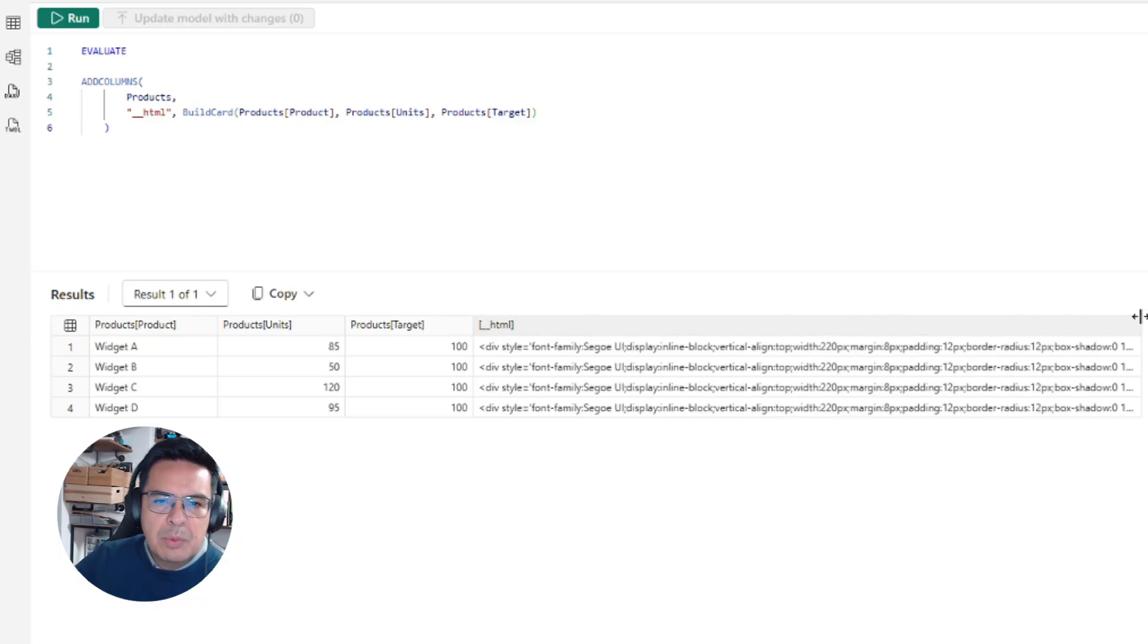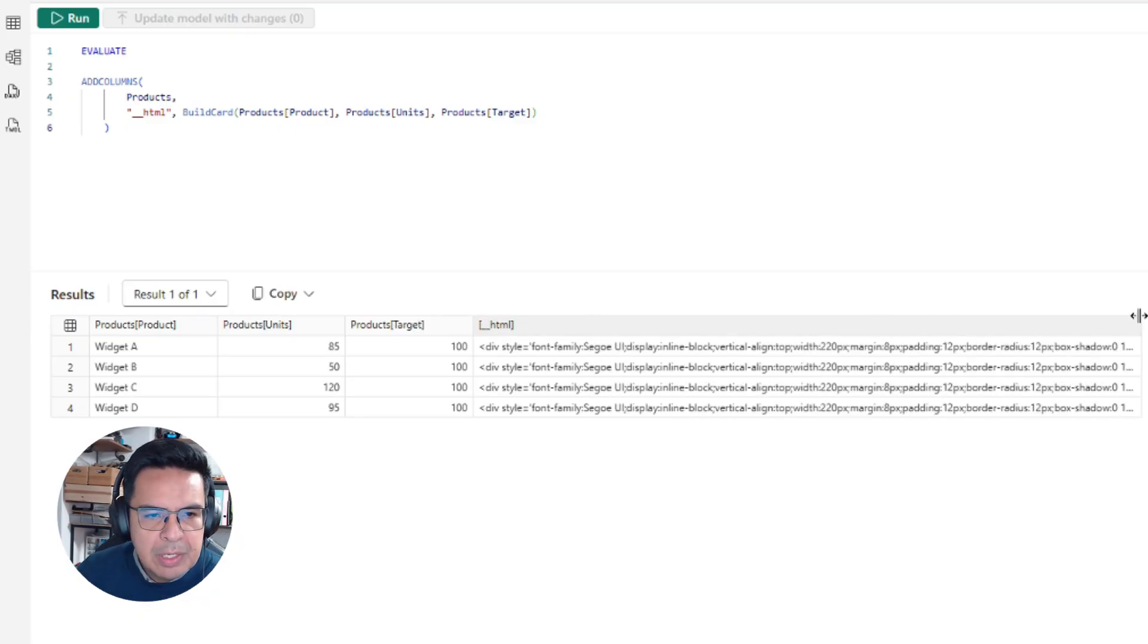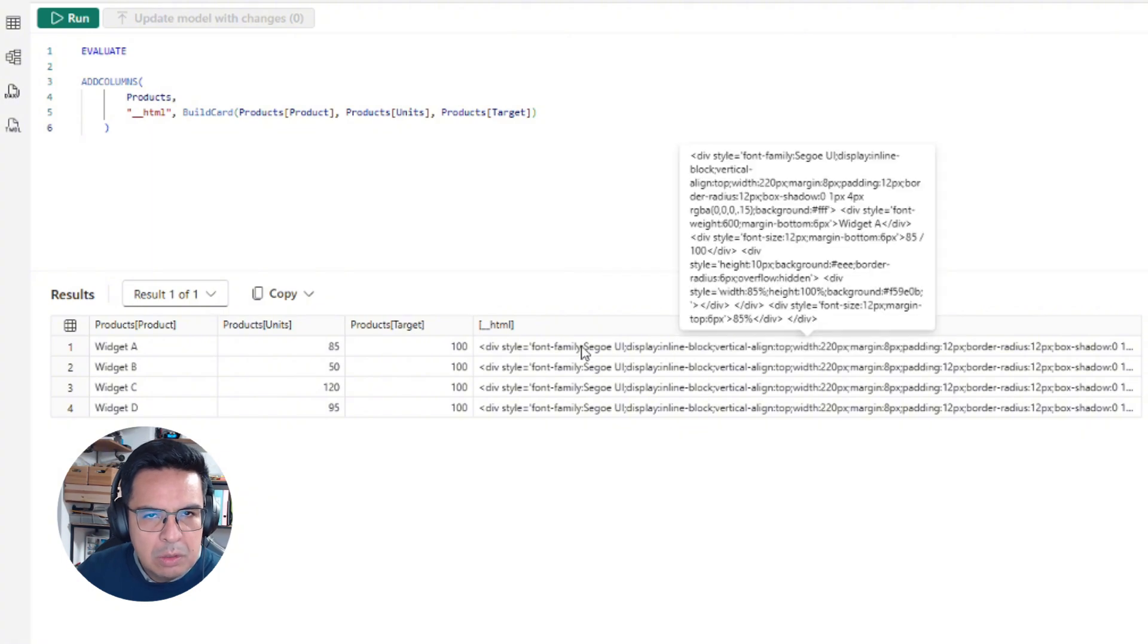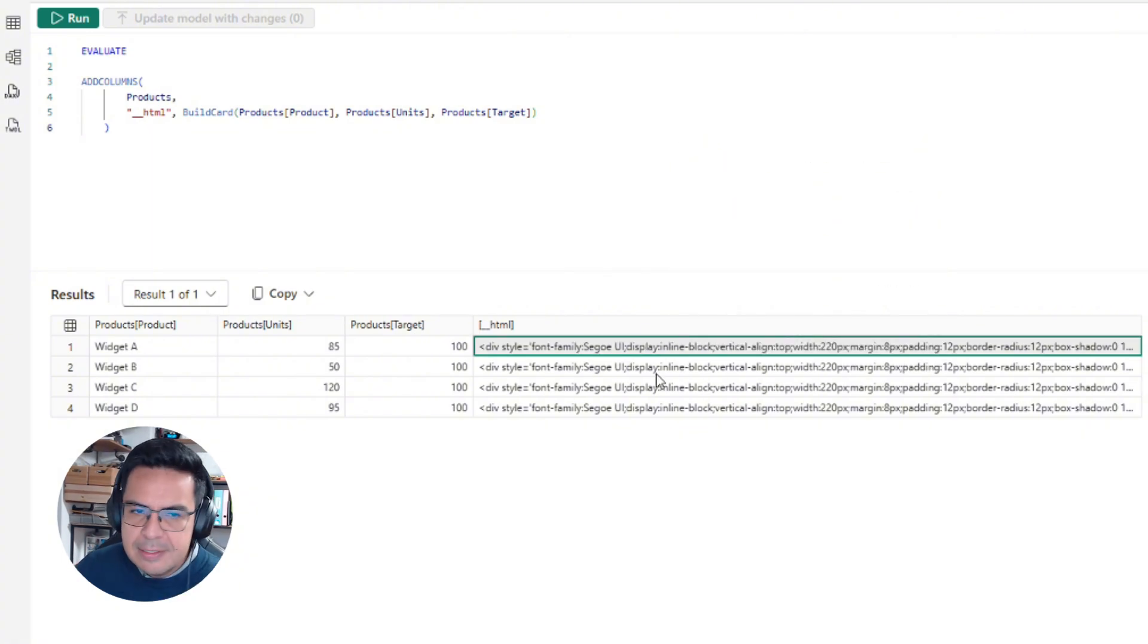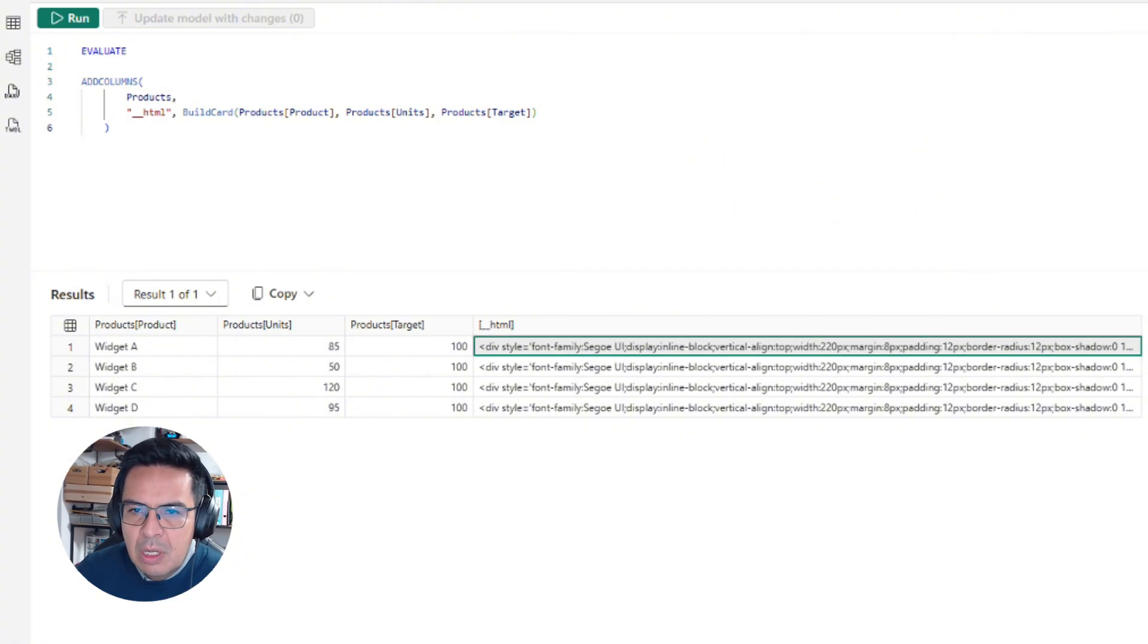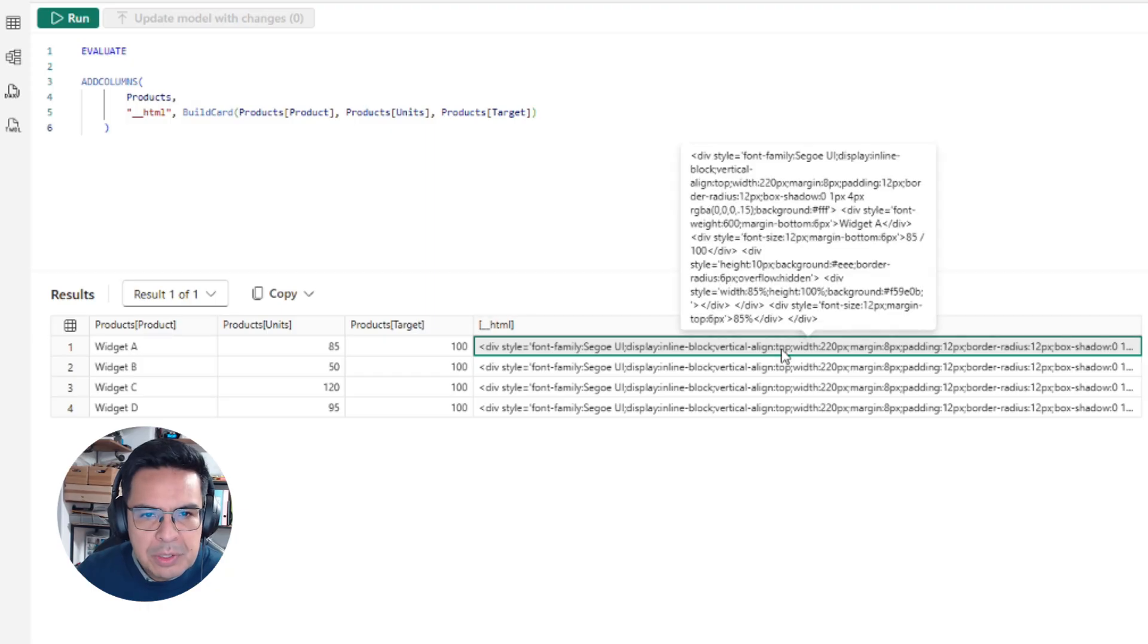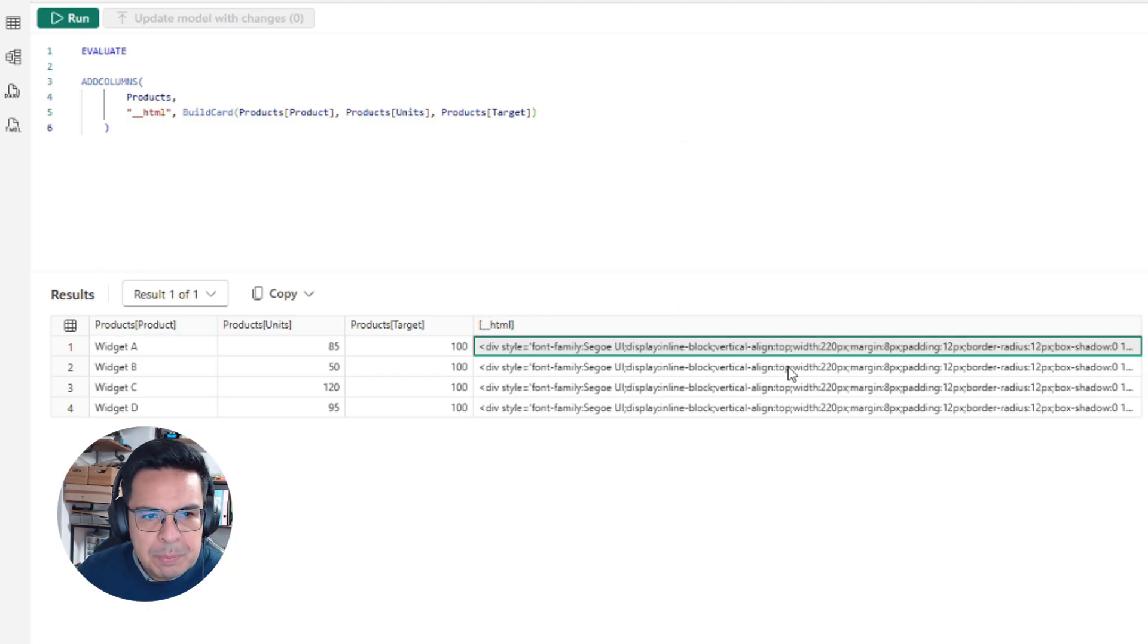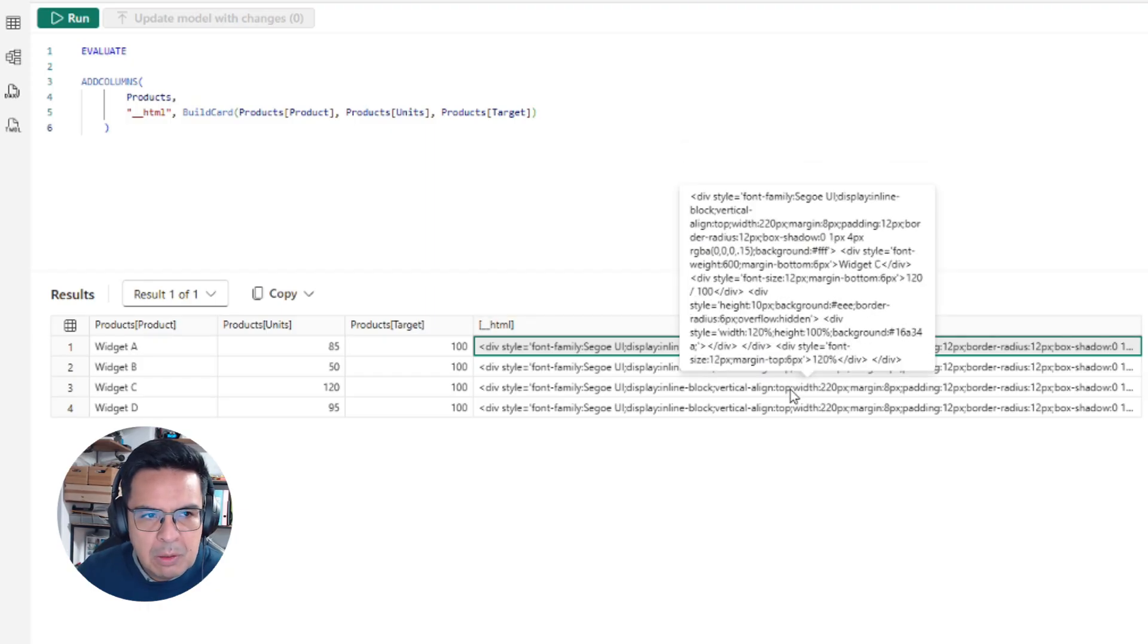Basically, what we have created is a table that contains an additional column, and this is exactly the same function but now with the data that we pass for every column.